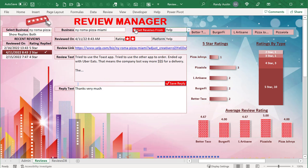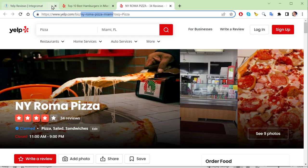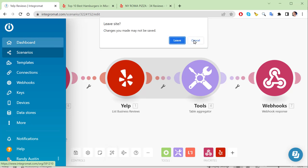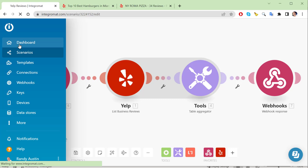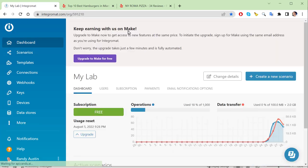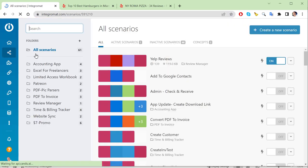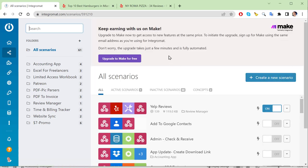To get reviews from Yelp, we're going to use something called Integromat - also now called Make. This is a dashboard where we create a scenario. It's formerly called Integromat but also called Make - I'm using the old version since that's where my account is. We're going to create a brand new scenario by going into Scenarios and clicking Create New Scenario.